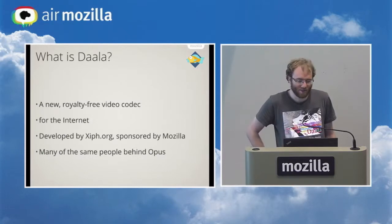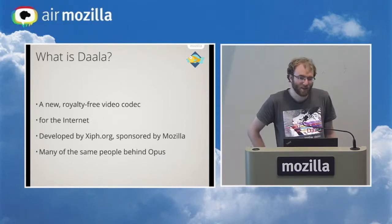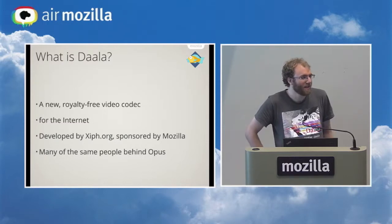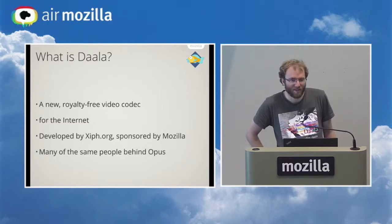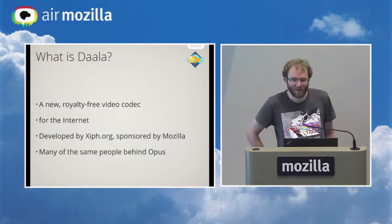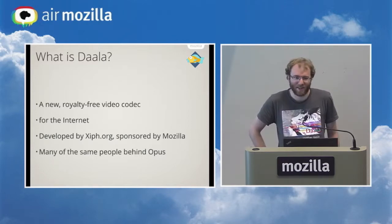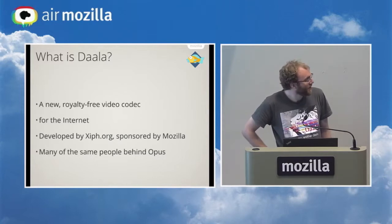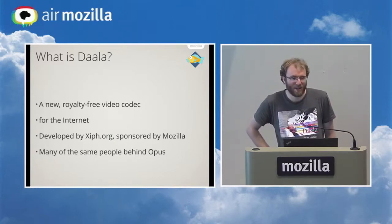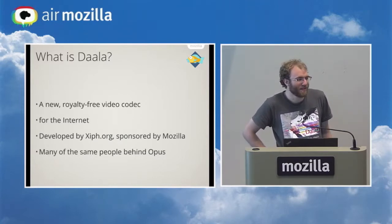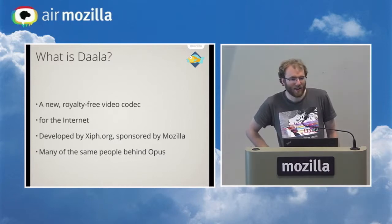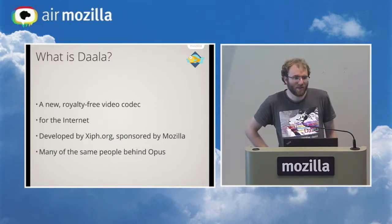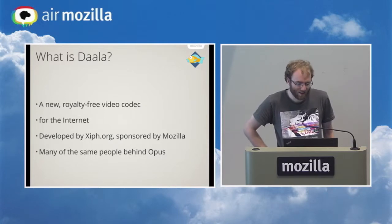So the first question that comes to mind is what is DALA? It is a new royalty free video codec for the internet. What does for the internet mean? One way to take that is it needs to be able to encode cat videos as easily as possible and most efficiently. Another way to take that is it needs to be able to handle all sorts of use cases, down from like a 3G smartphone video conferencing up to Ultra HD content.